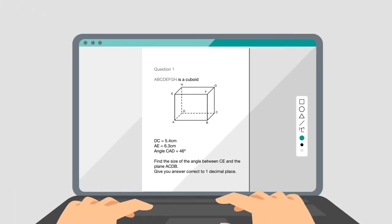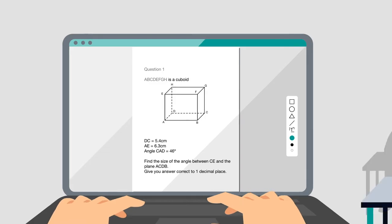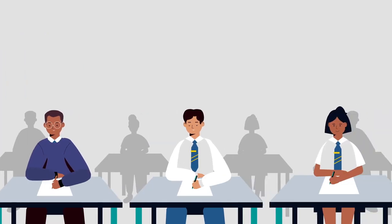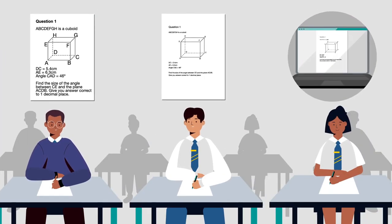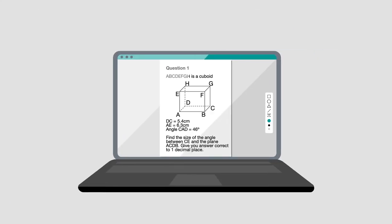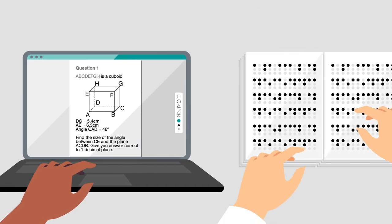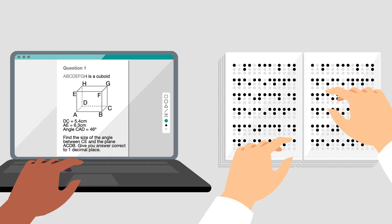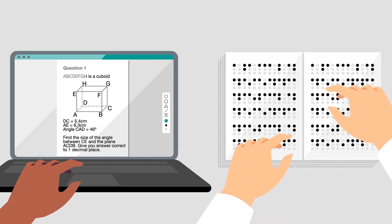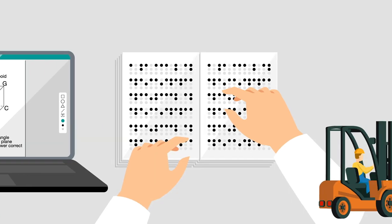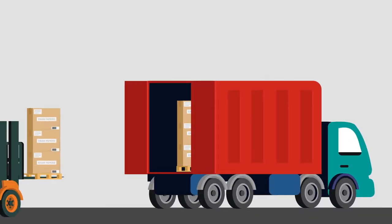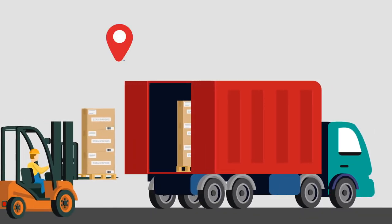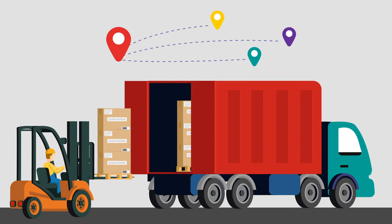Then we edit the exams, including illustrations and graphics. We also create alternative format papers so as many students as possible can access the exams. These include braille papers and papers with large font sizes and electronic papers for students who need to respond on screen. It takes several rounds of checking and editing before the exam papers are ready to print and send to schools by secure transport.